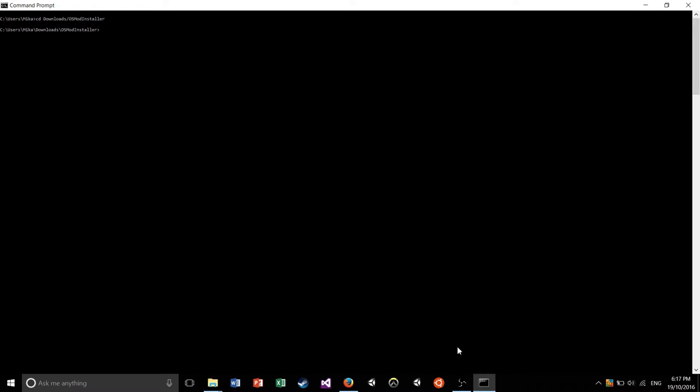So now that you're in the folder, you can type ls just to make sure. You should see this sort of output. It'll probably look a little bit different on your machine, but the files should all be there. That lets you know you're in the right directory.